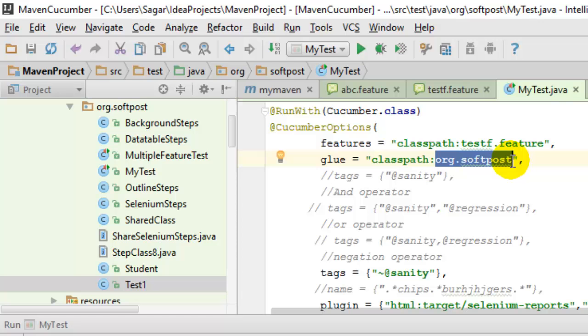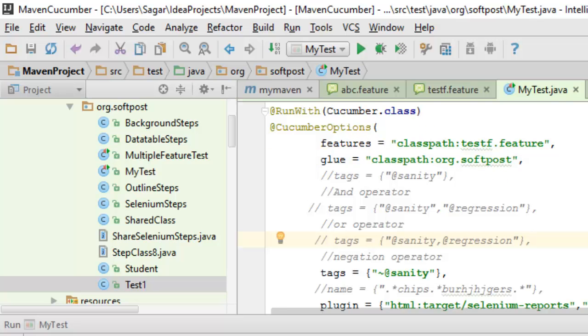It will be able to find the glue code or the step definitions. So that is the significance of the glue in Cucumber. If you like this video, hit the like button.